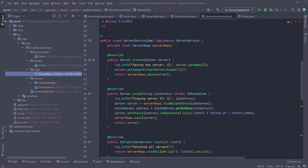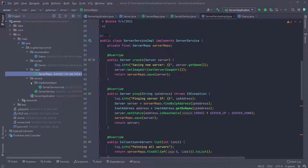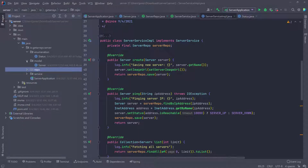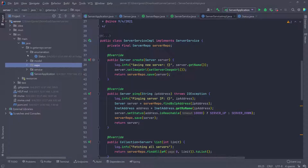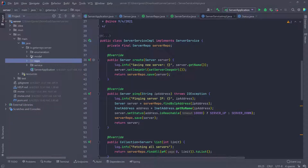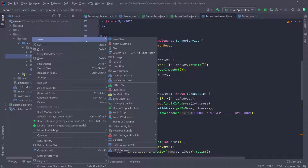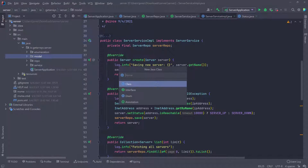Before I create the controller, I want to have a way to send a consistent response to the user — every time, whether I get an error or a success. So what I'm going to do inside of the model is define another class. I'm going to call it Response.